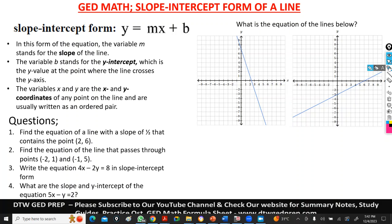Hello and welcome to DTW GED Prep. In today's video we're going to be looking at the slope-intercept form of the line.